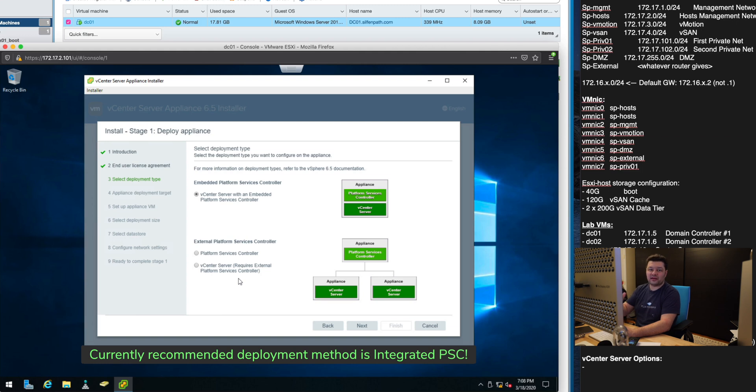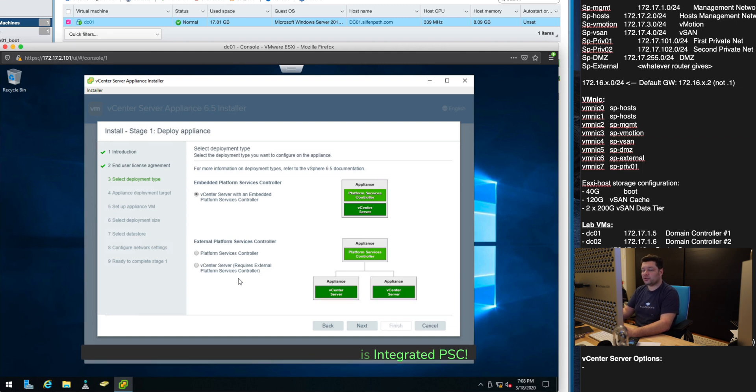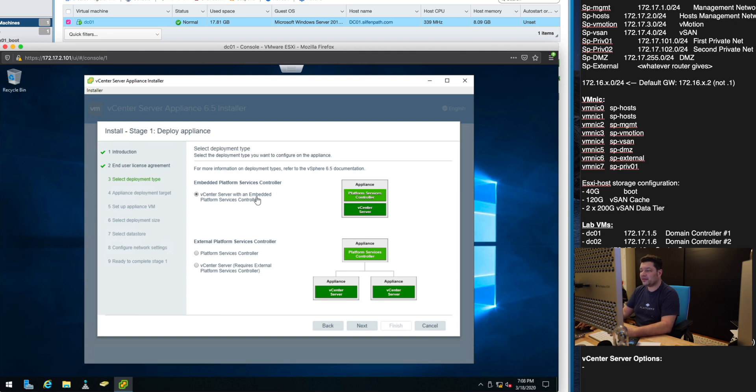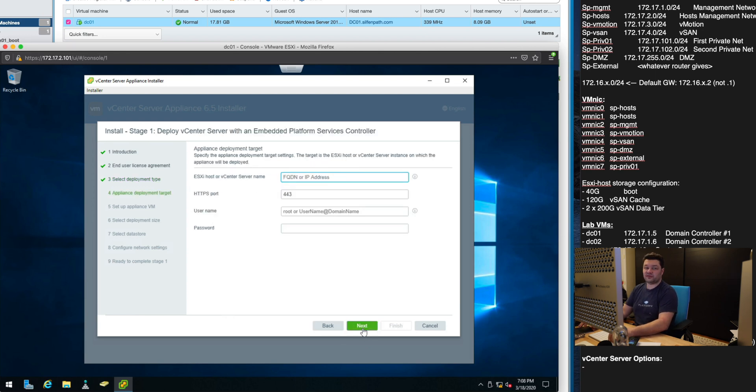They went from an integrated one to a separate one back to an integrated one. So if in doubt go with the default even if this is production.